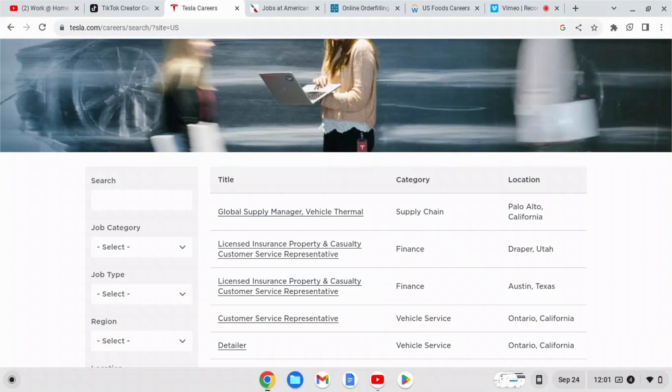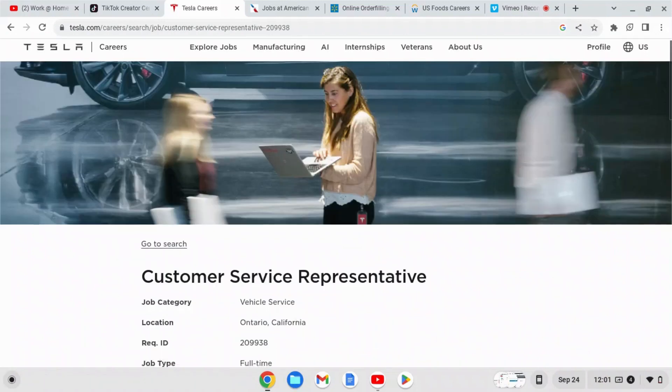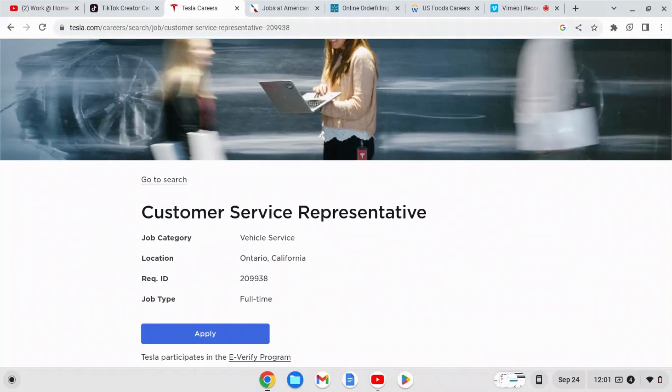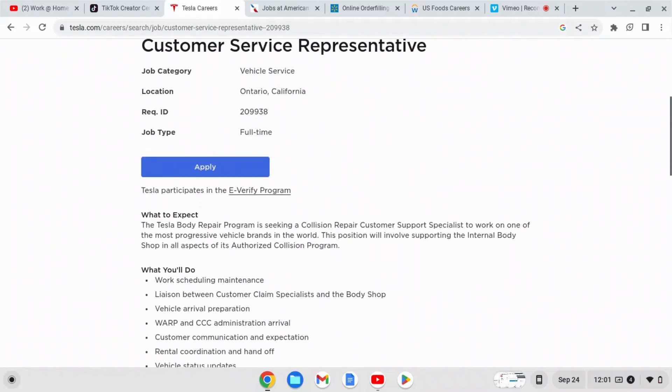So just for fun we're going to click on the customer service representative. This position is in California, so if you live in California maybe you can check this out.